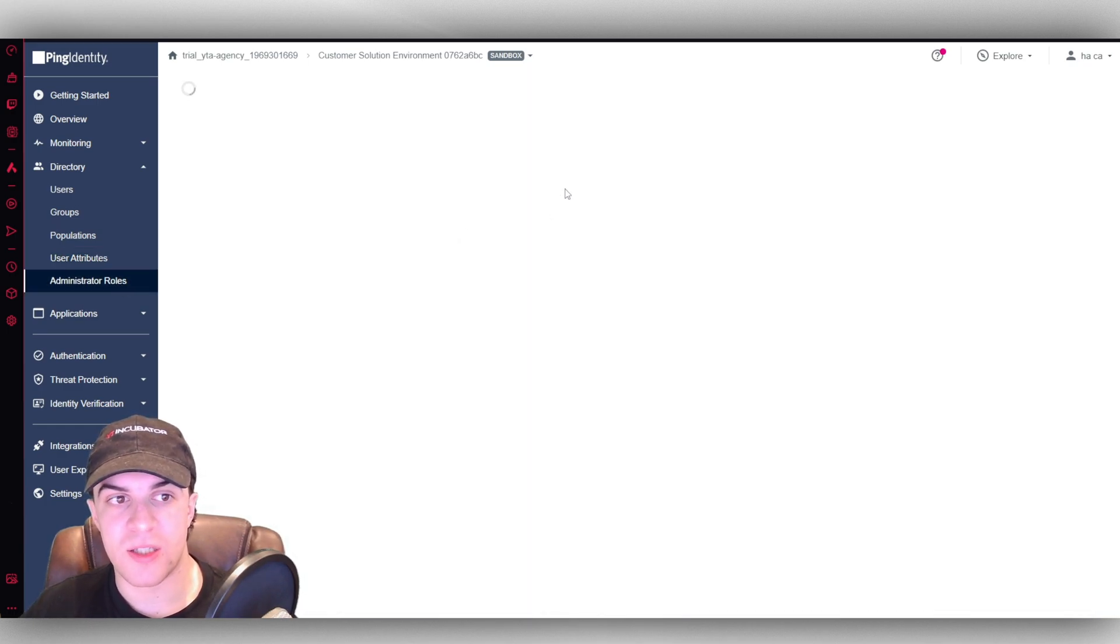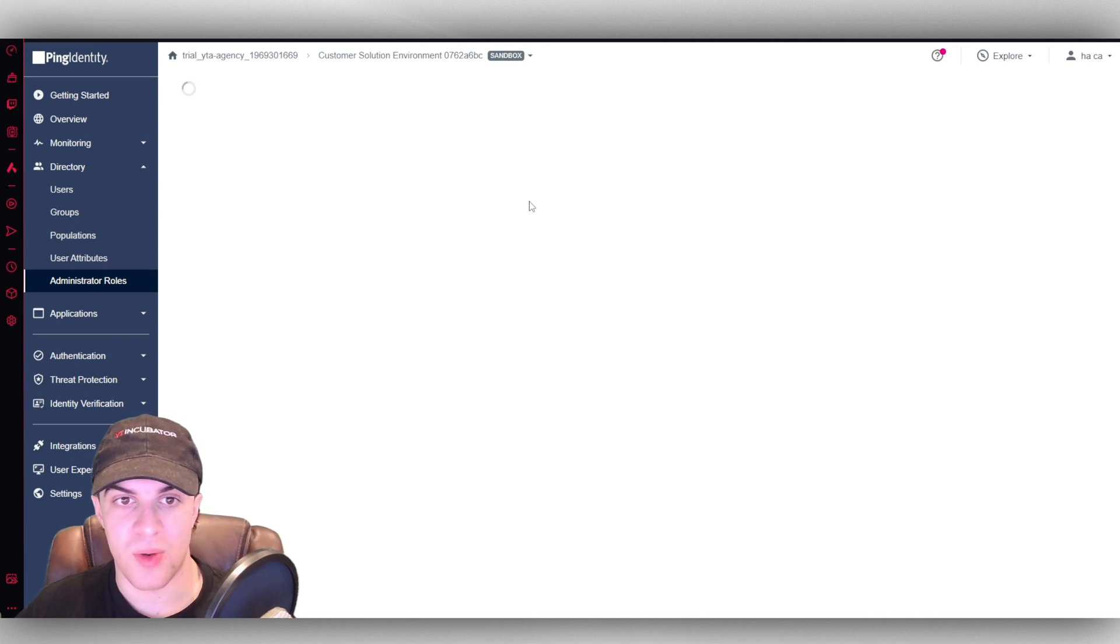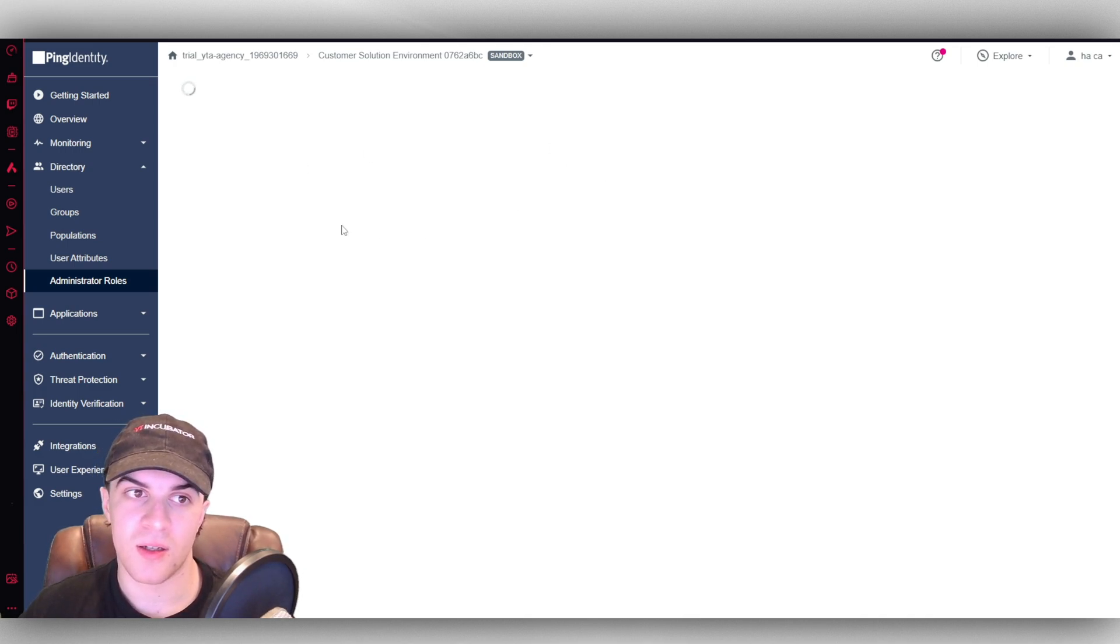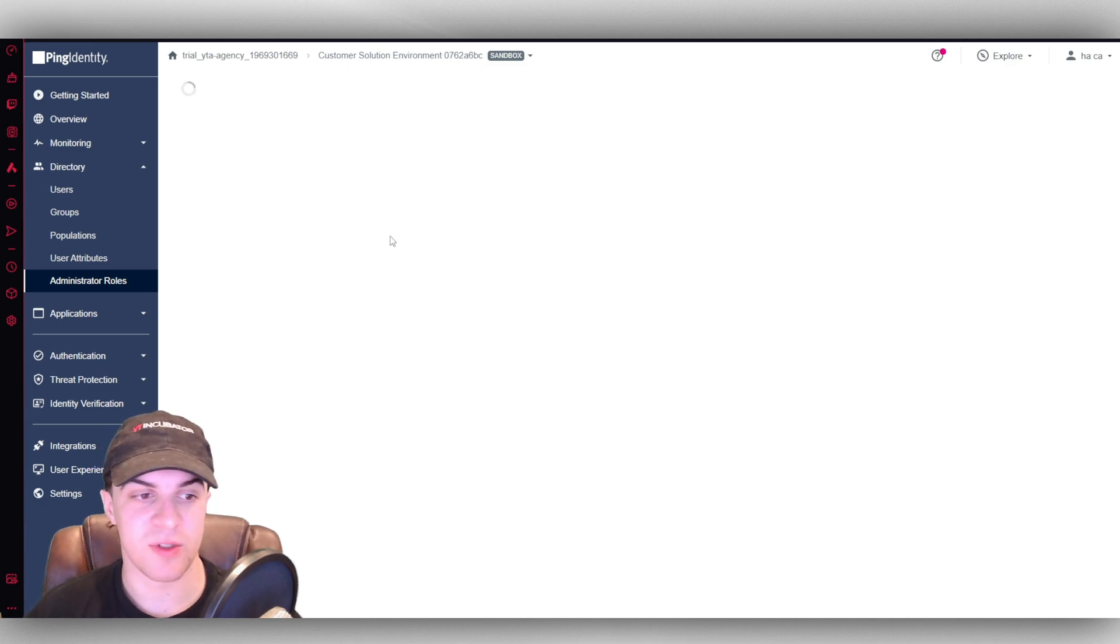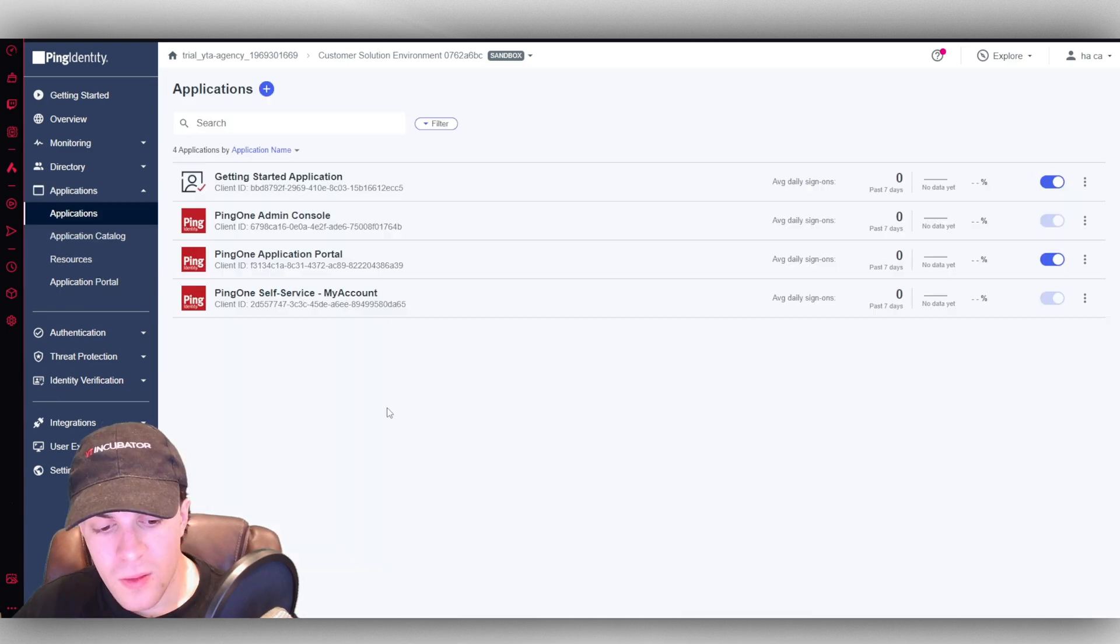So admin roles is for adding admins to our accounts obviously. It might take a second to load but you can go ahead and add them in. It's pretty self-explanatory really.